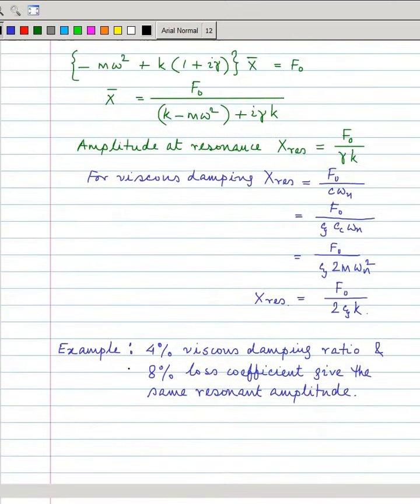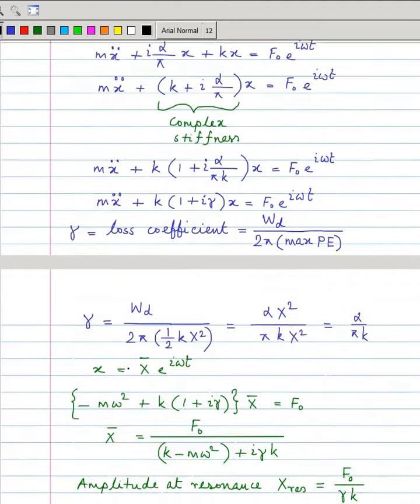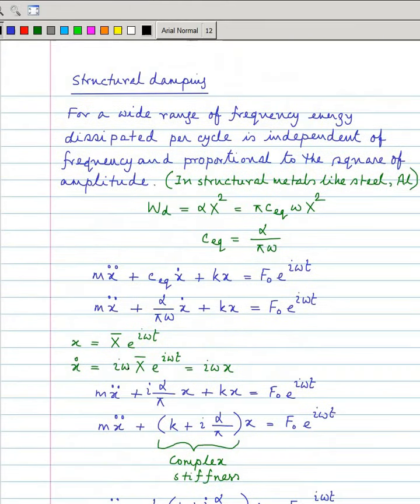This completes our discussion on structural damping. In the next class we will study sharpness of resonance and see different methods for finding damping.